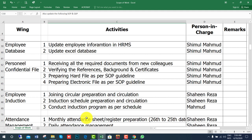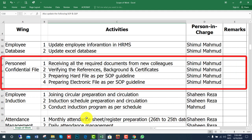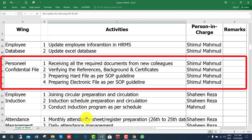For the employee database, update the employee information in HR and payroll software. If it is not available, update your information in an Excel database. For employee personal file management, receive all required documents from new colleagues, verify references, background, and certificates if necessary, then prepare the hard file and electronic file as per SOP guidelines.